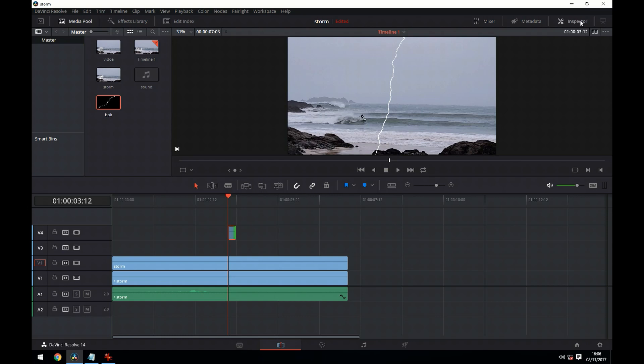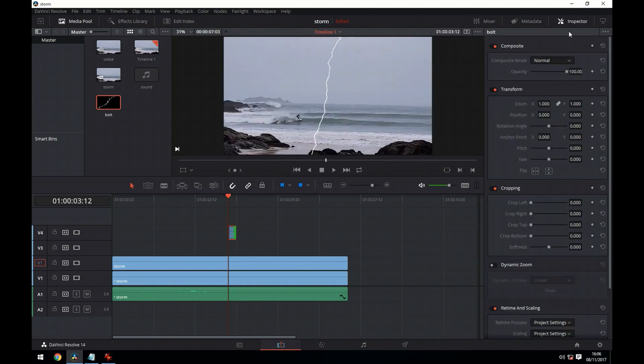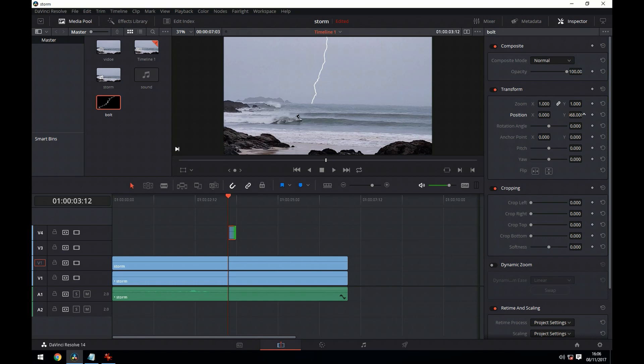And you can see we need to change the position. So we just go to the position in the inspector and we put it on the horizon there. That should look okay.